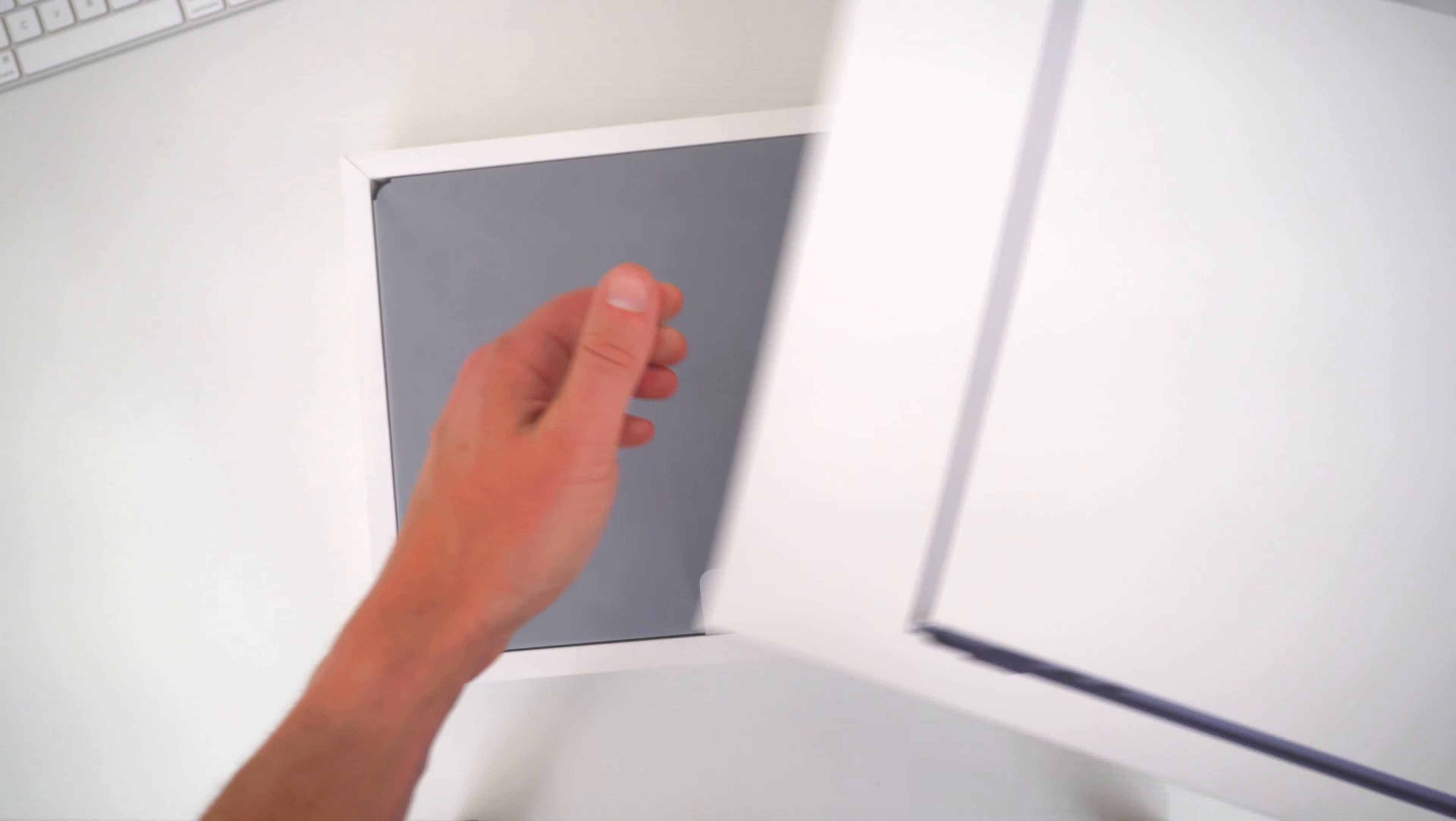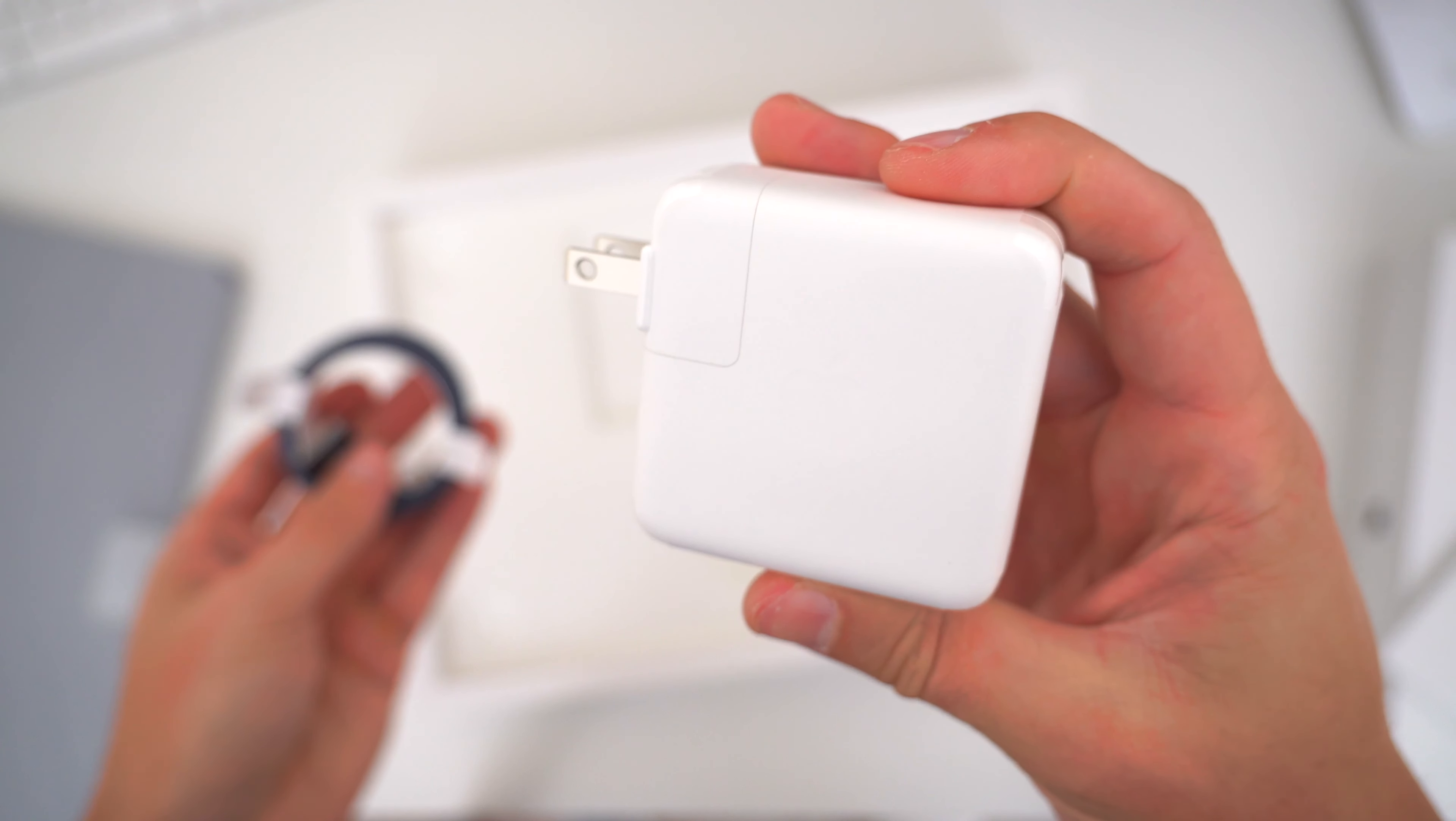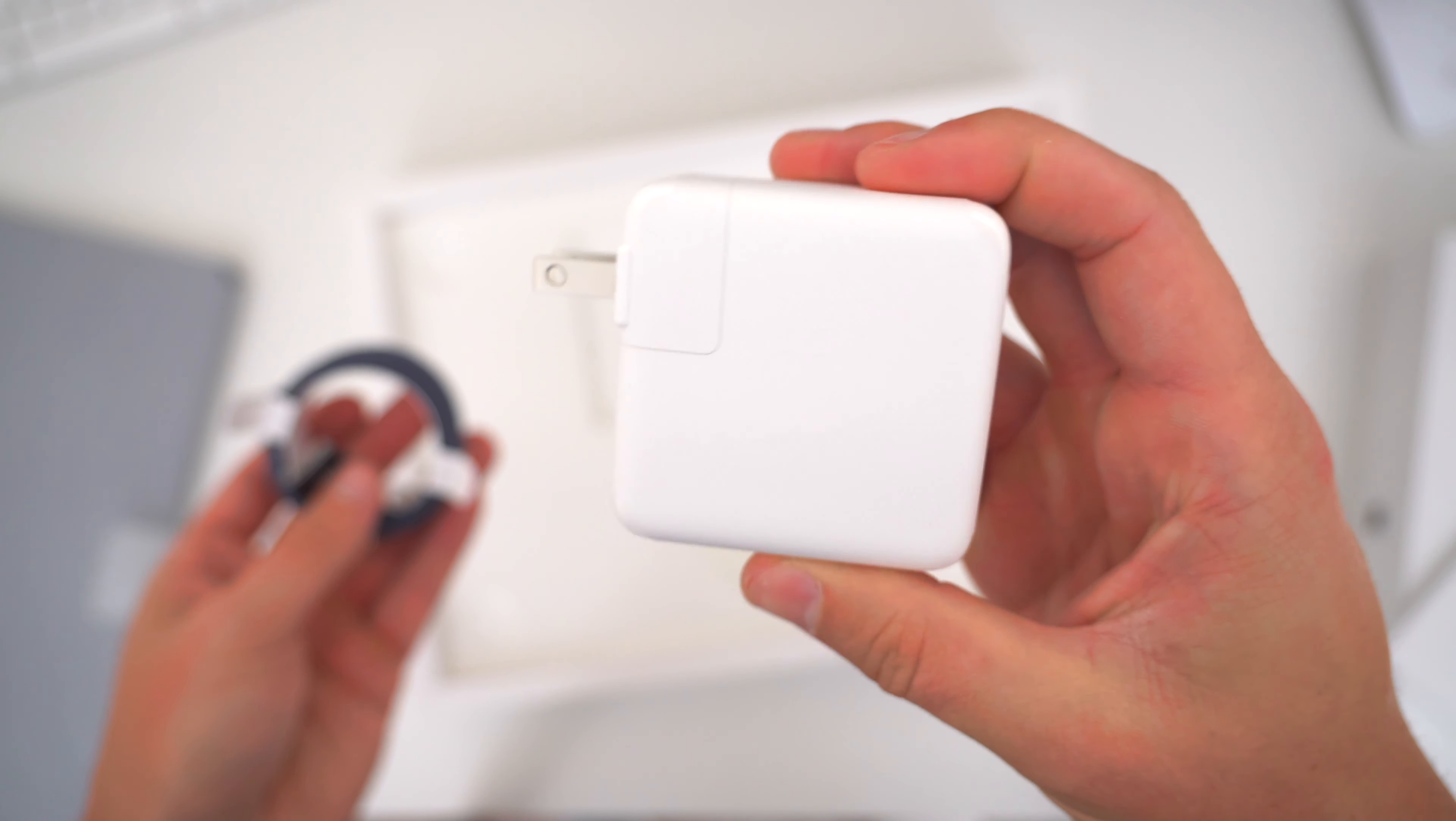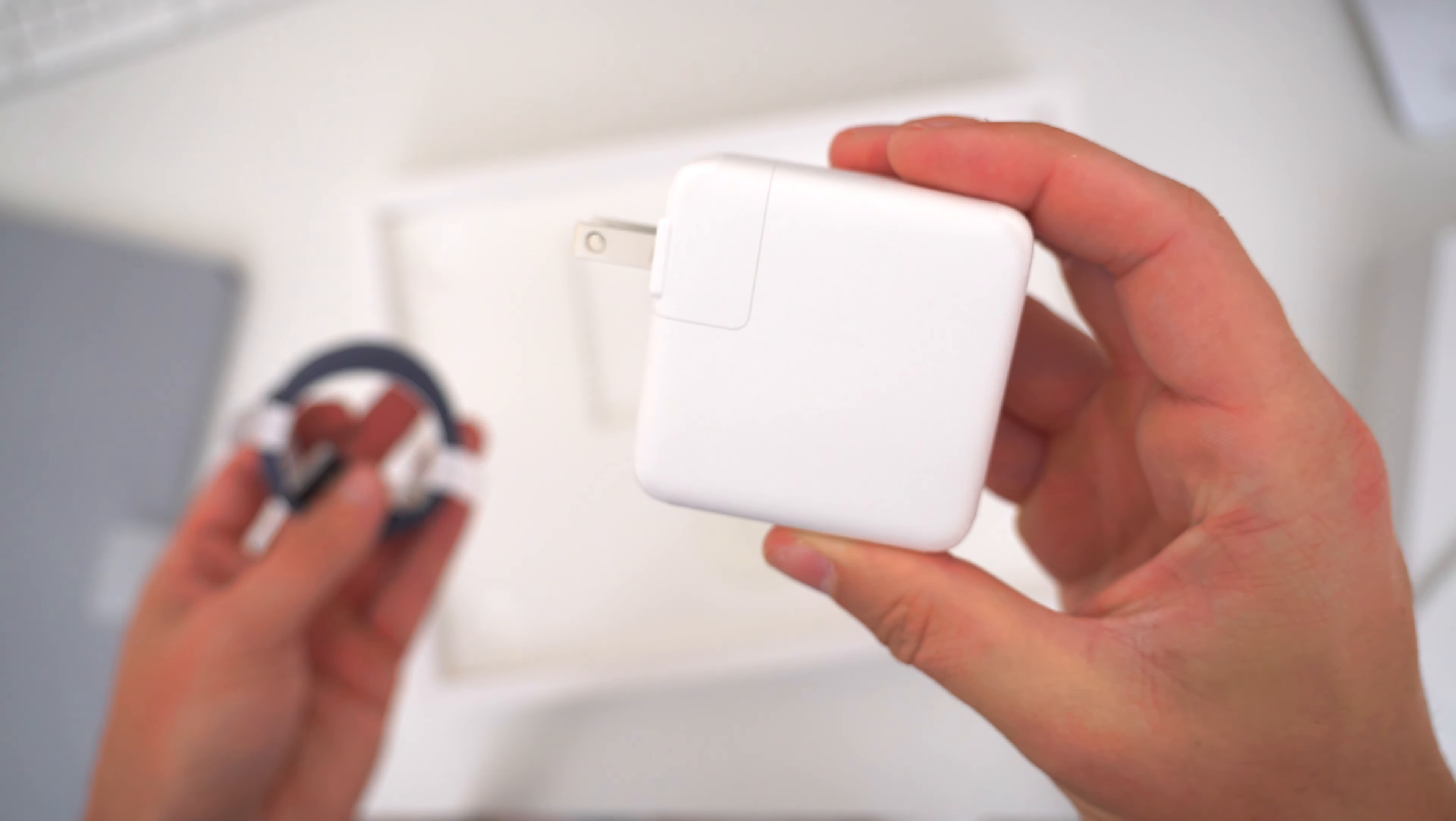You also get a really nice thick braided color-matched USB-C to MagSafe charging cable. I'm a big fan of MagSafe, so I'm happy to have this back. With the 15-inch MacBook Air, you have the option of either a dual-port 35-watt USB-C power adapter or a 70-watt single-port USB-C power adapter. I went with the 70-watt plug, there's no price difference, I just wanted the faster charging speeds.